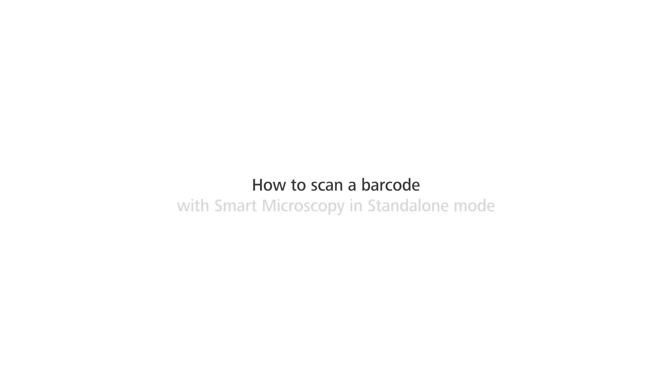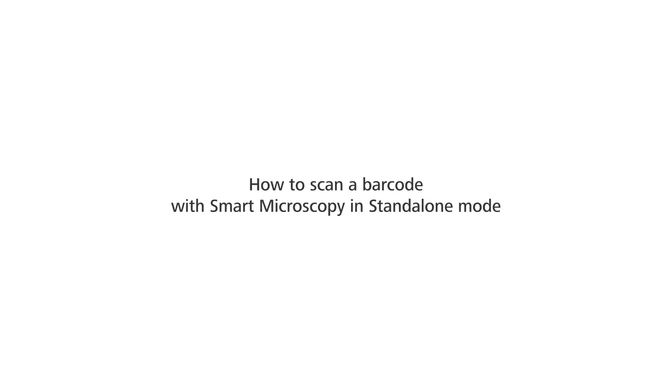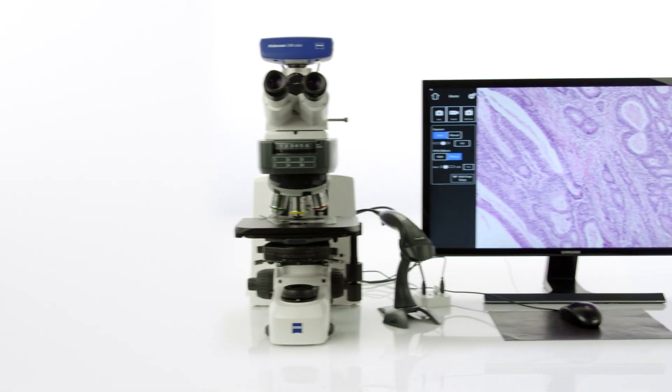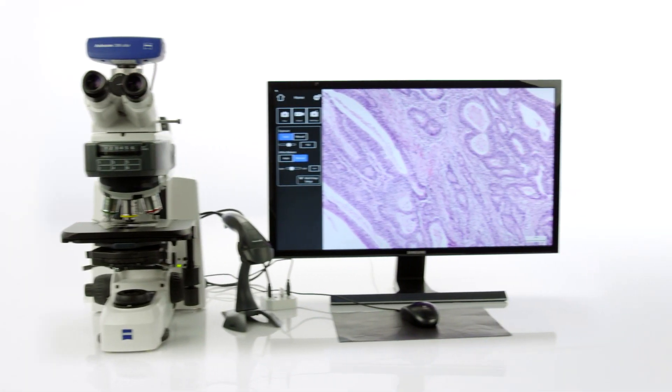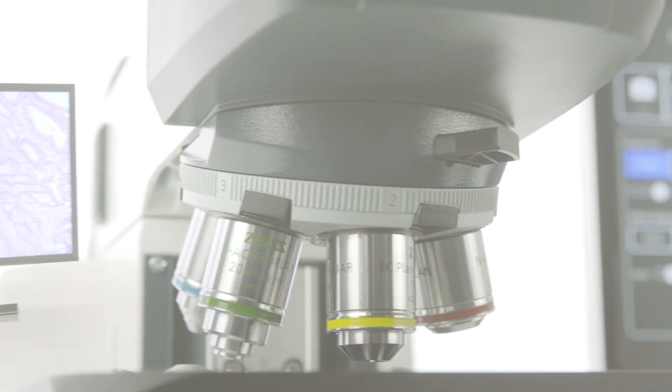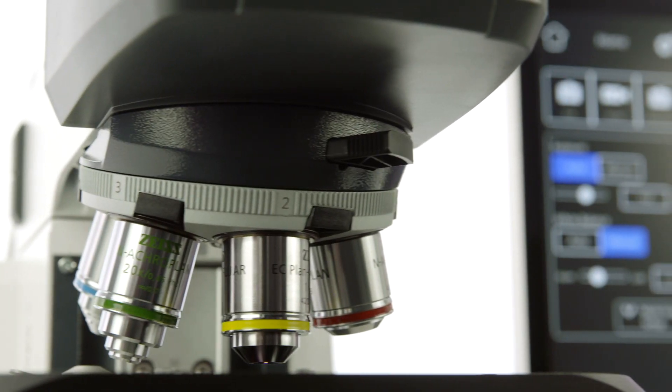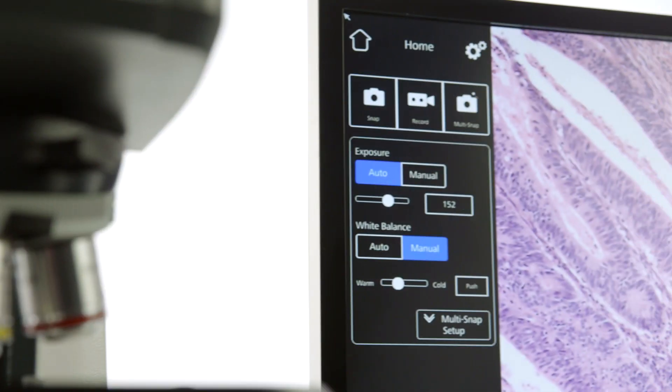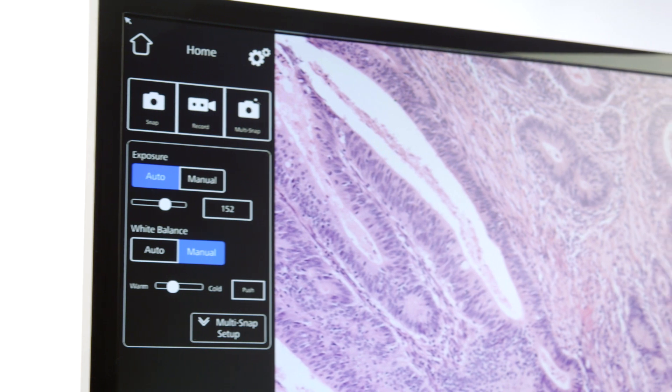How to scan a barcode with smart microscopy in standalone mode. Faced with a high volume of samples or with sensitive data or with both, uncomplicated precise data management is key.